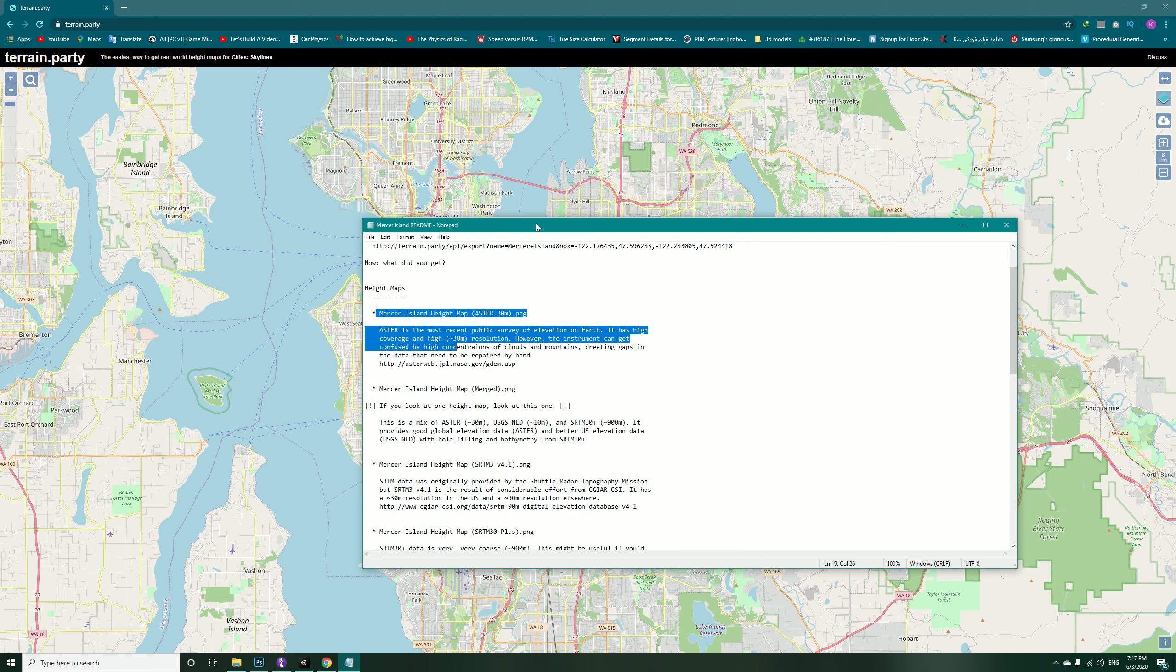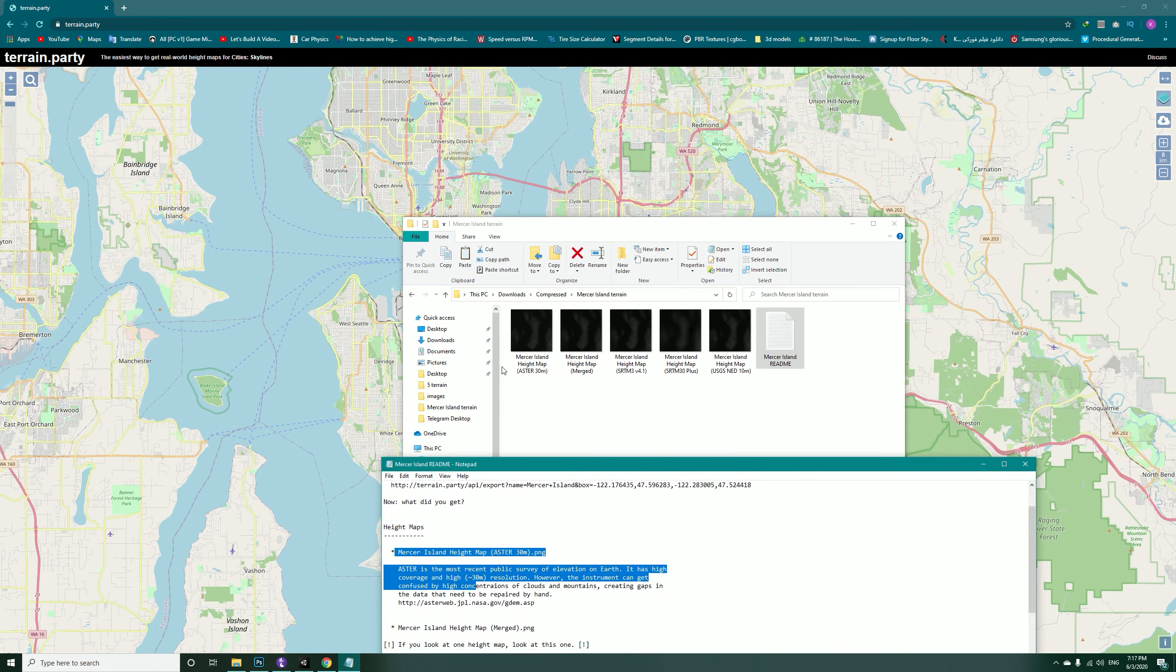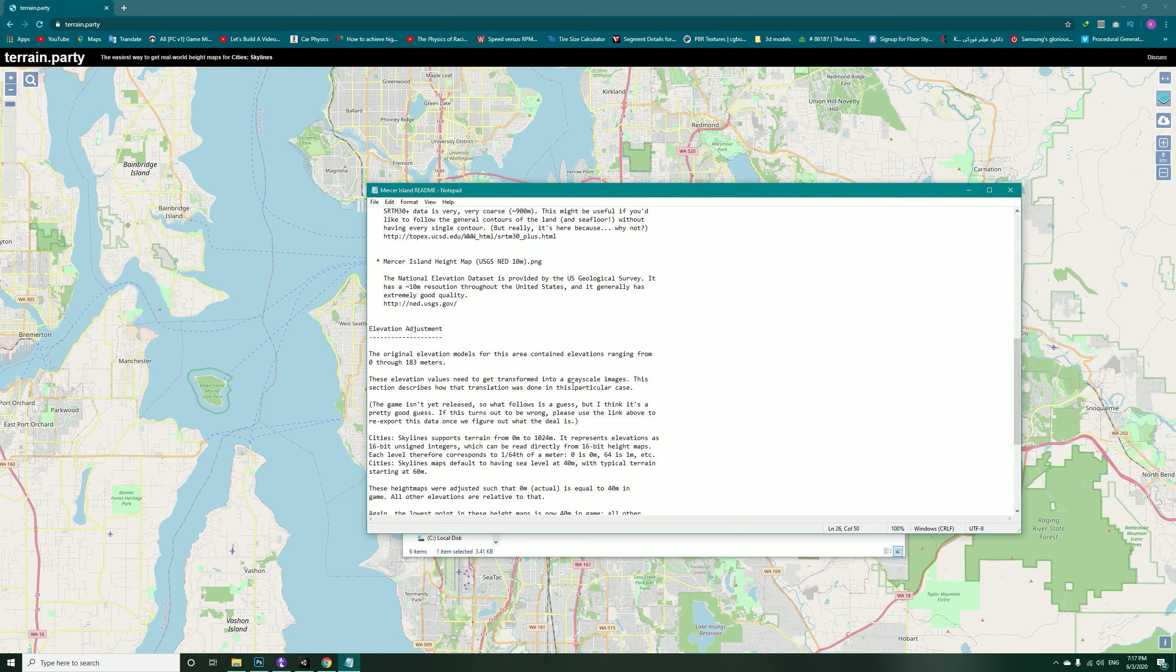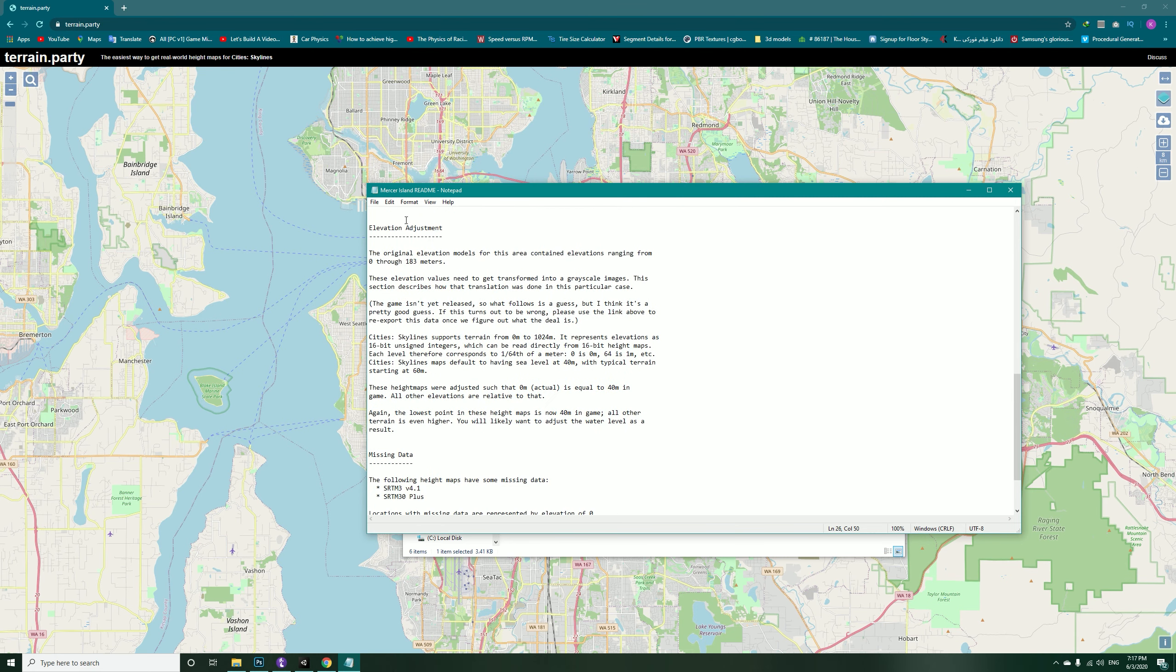It provides information especially about the place that you exported the height maps from. You can also read the information about the other maps like ASTER and SRTM. However, we will be using the Merged texture, and if you come into elevation you will get 183 meters, that is our maximum height.